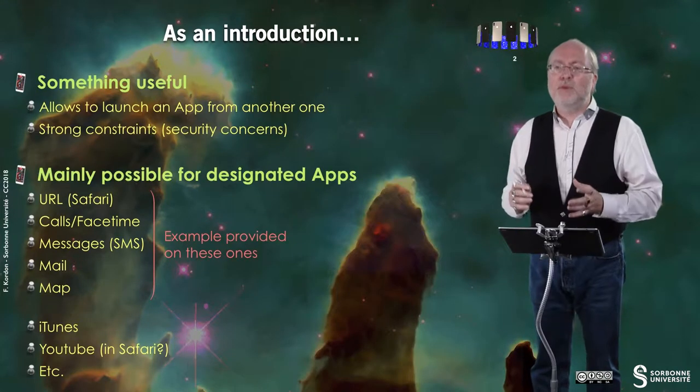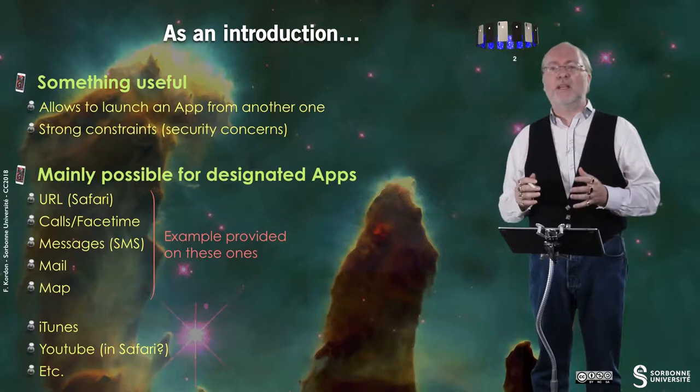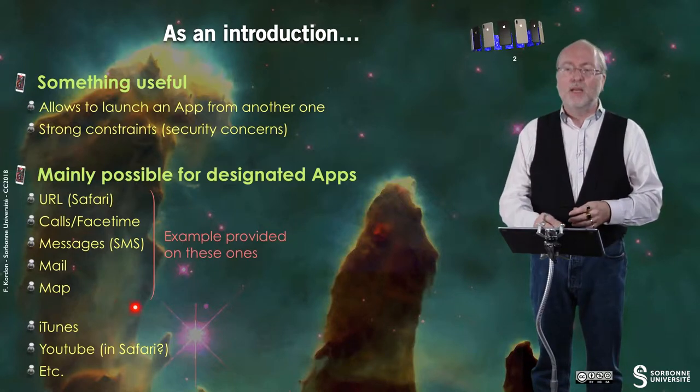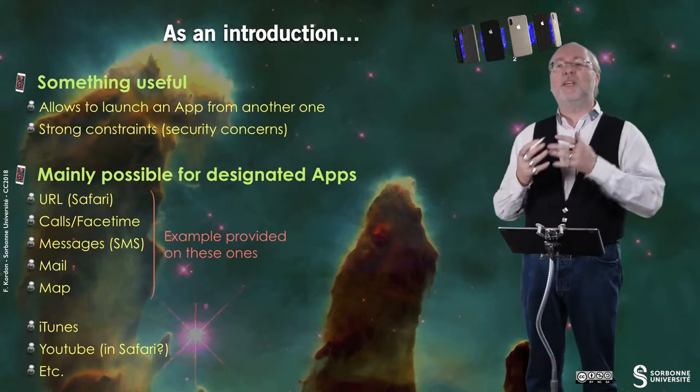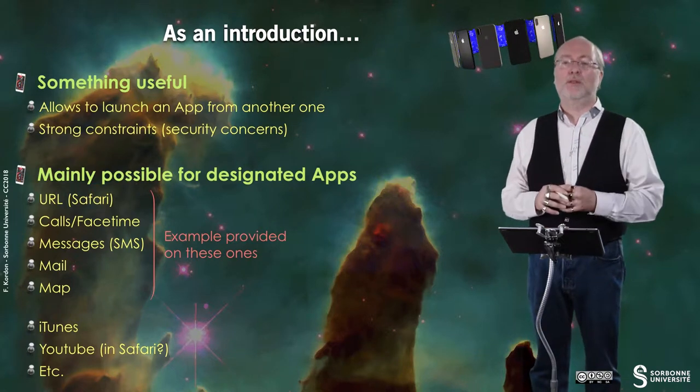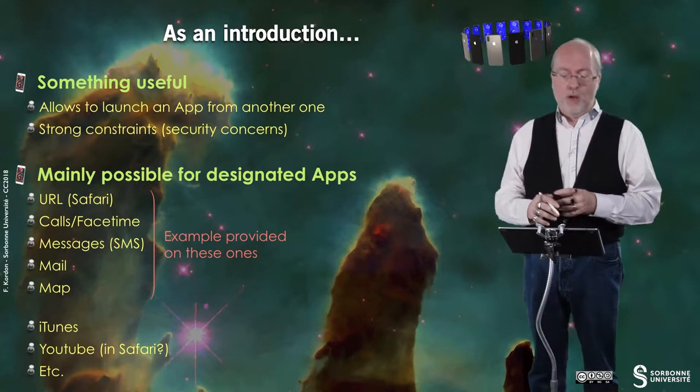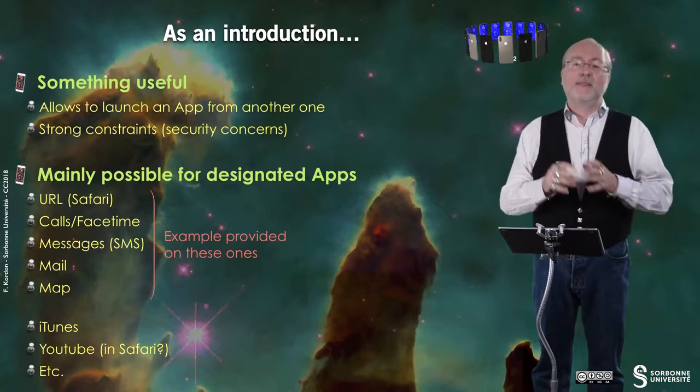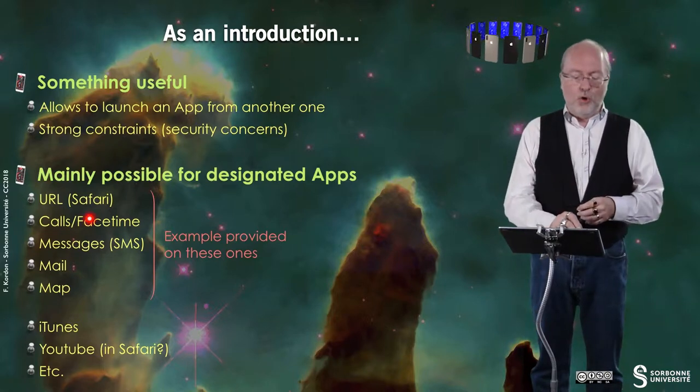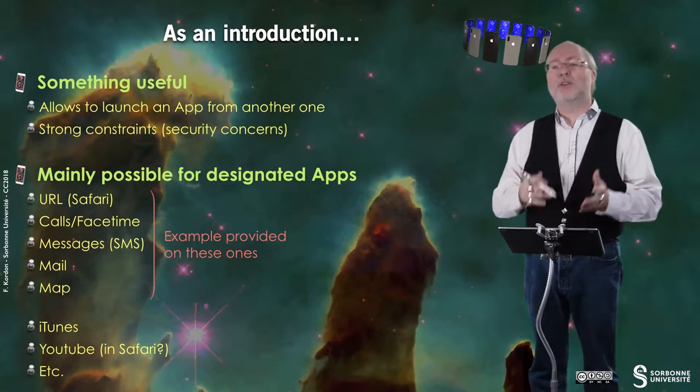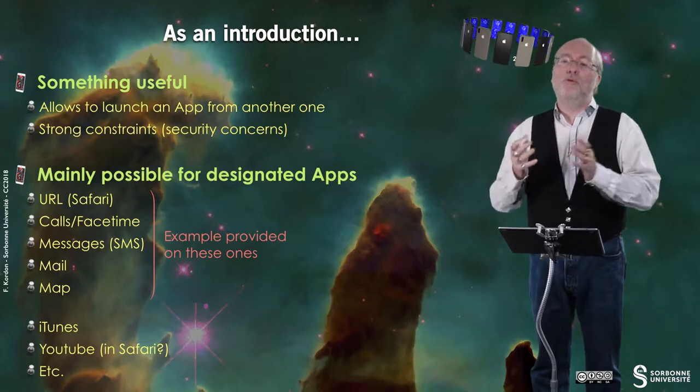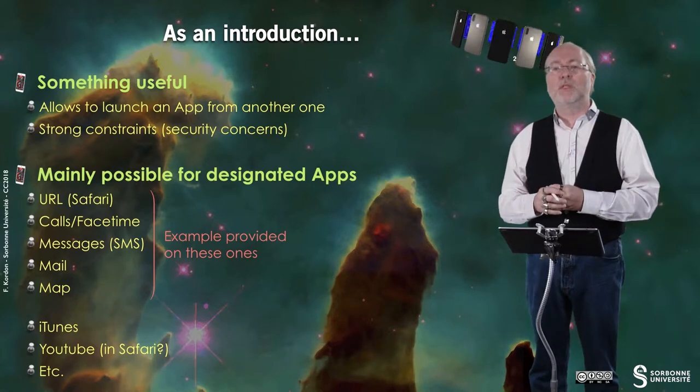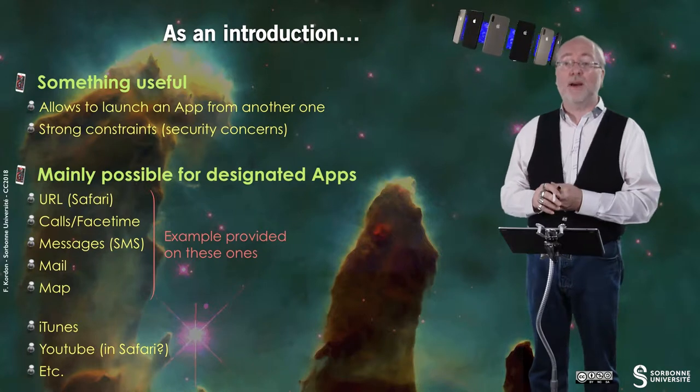Even if it's possible in iOS now, there are some concerns with security that brings constraints. In fact, Android is far ahead iOS for a long time. A few years ago, it was very difficult to launch an application from another one. It's mainly possible for designated apps, and typically the first ones to be in the set of possible applications to launch were Safari via a URL, calls, the phone application, or also FaceTime, so it can work also on a large device, for example.